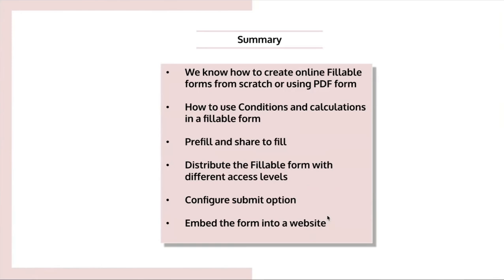We pretty much know how to distribute the fillable form with different access levels. And we know the configure submit action. And we also know to embed a form into a website.